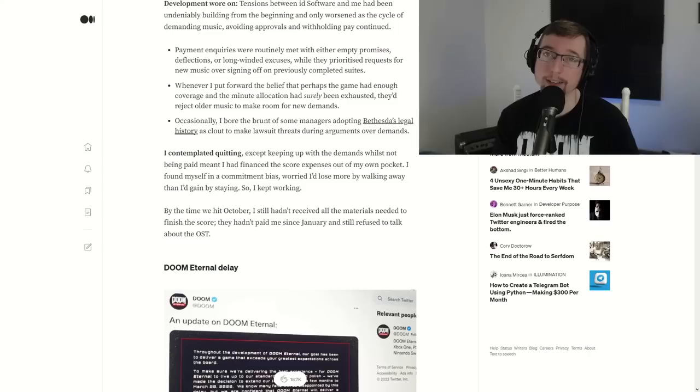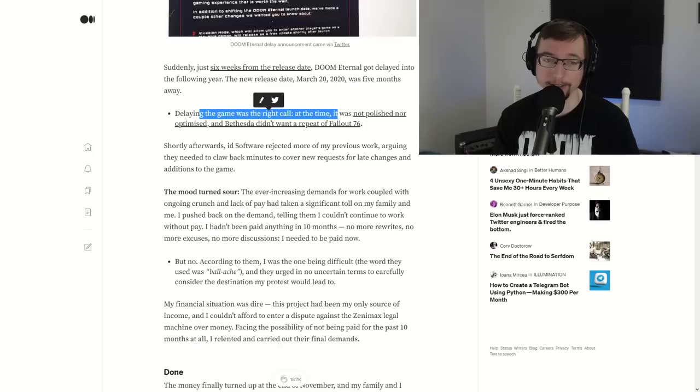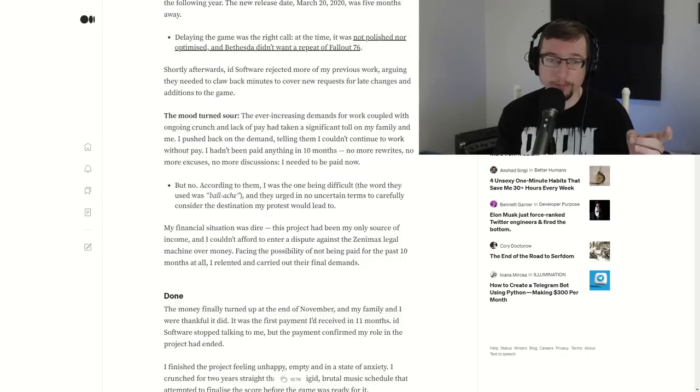So the game was delayed and that gave Mick some more breathing room. March 20th, 2020. During delaying the game was the right call. At this time, it was not polished or optimized. However, id Software rejected some of his previous work and the mood turned sour. Now, they use an interesting term here. Now, all of this work that Mick had provided, some of it was rejected and he was not paid for all of it. He was paid for half of the music, as we'll soon see. So you have the problem here of, I'm doing all this work. This pay is not coming through. This is starting to be a bad situation, but I don't want to abandon ship on it yet. Mick had a lot of power being that the ball was in id's court. However, he felt boxed in with what he had to do with it. That begins to be a problem.